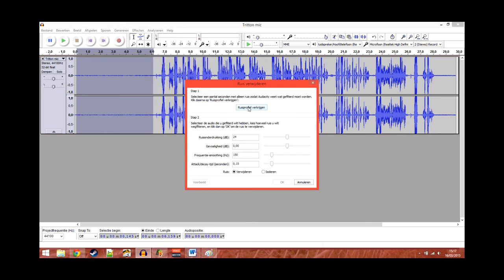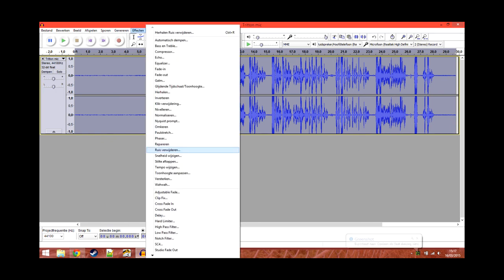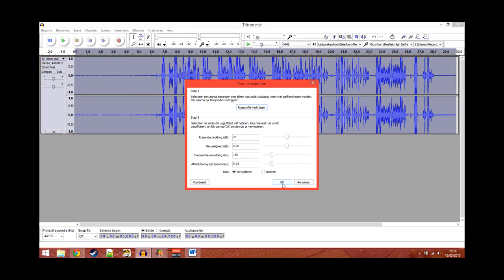Then look at step 1 and click noise profile, get noise profile. Then the next part is to select the whole audio commentary. The quickest way to do this is to press Ctrl A on Windows PCs. And then, go back to effects, go back to noise removal, and then at the bottom, click OK.